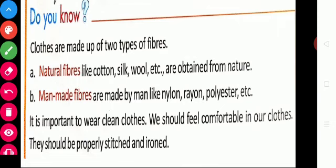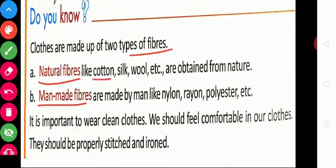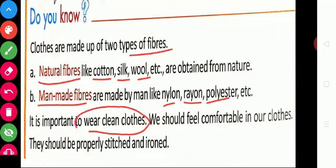Clothes are made up of two types of fibers: natural fibers and man-made fibers. Natural fibers include cotton, silk, and wool. Man-made fibers include nylon, rayon, and polyester. Whatever clothes we wear, it is important to wear clean clothes, and we should feel comfortable in our clothes.